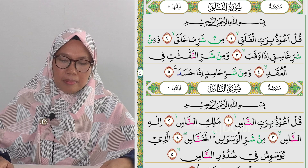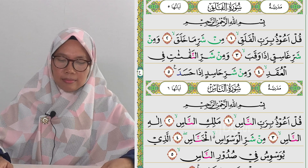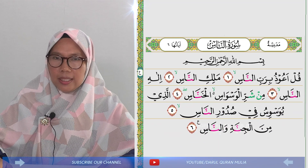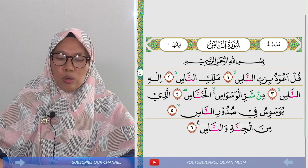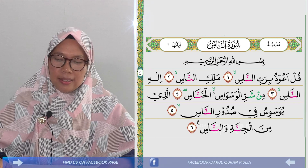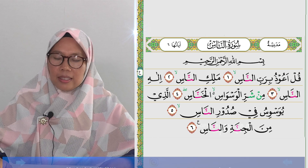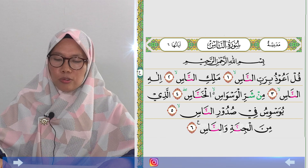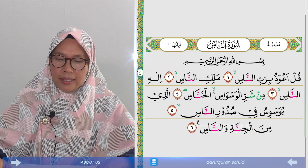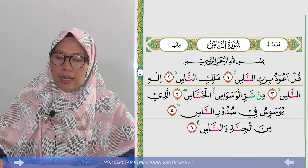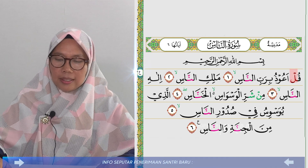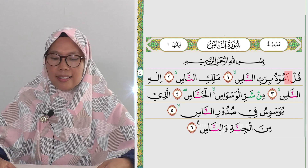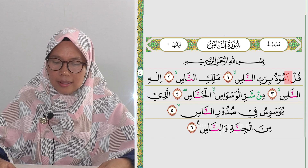Selanjutnya kita akan membahas Surah An-Nas. Ayat pertama berbunyi: 'Qul a'udhu birabbin nas'. Pada Surah Al-Falaq kita sudah agak detail membahas tentang huruf-huruf yang terkandung di situ, karena mirip dengan atau bahkan sama dengan Surah Al-Falaq. Ada Lam yang sering terjadi kesalahan posisi lisan dalam membacanya.